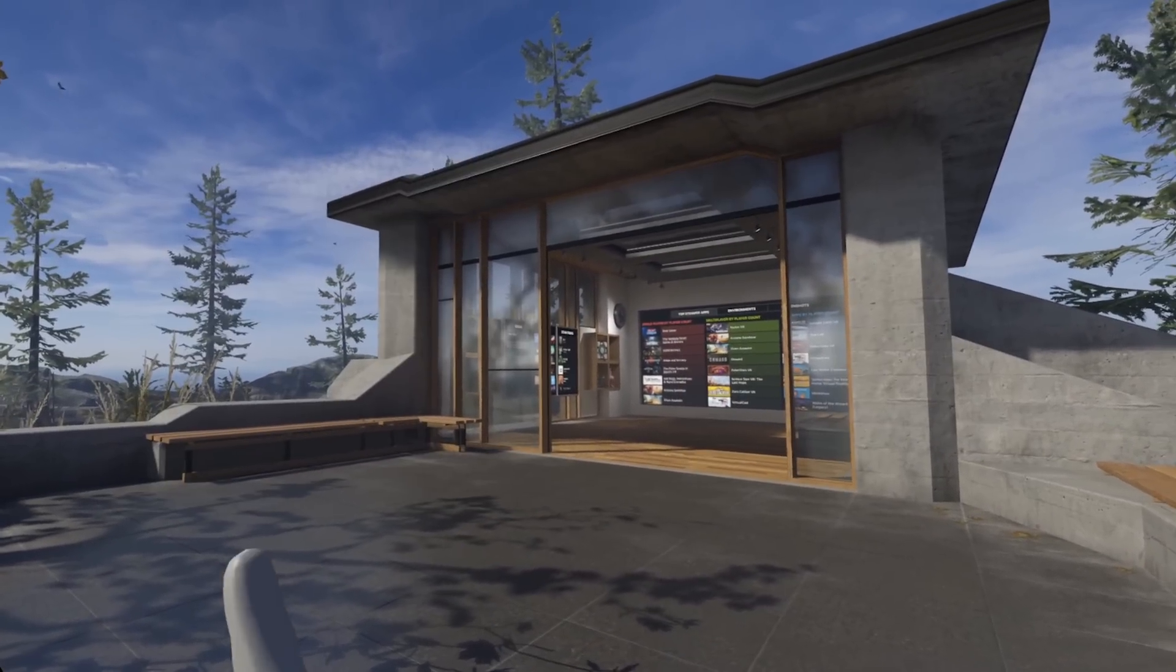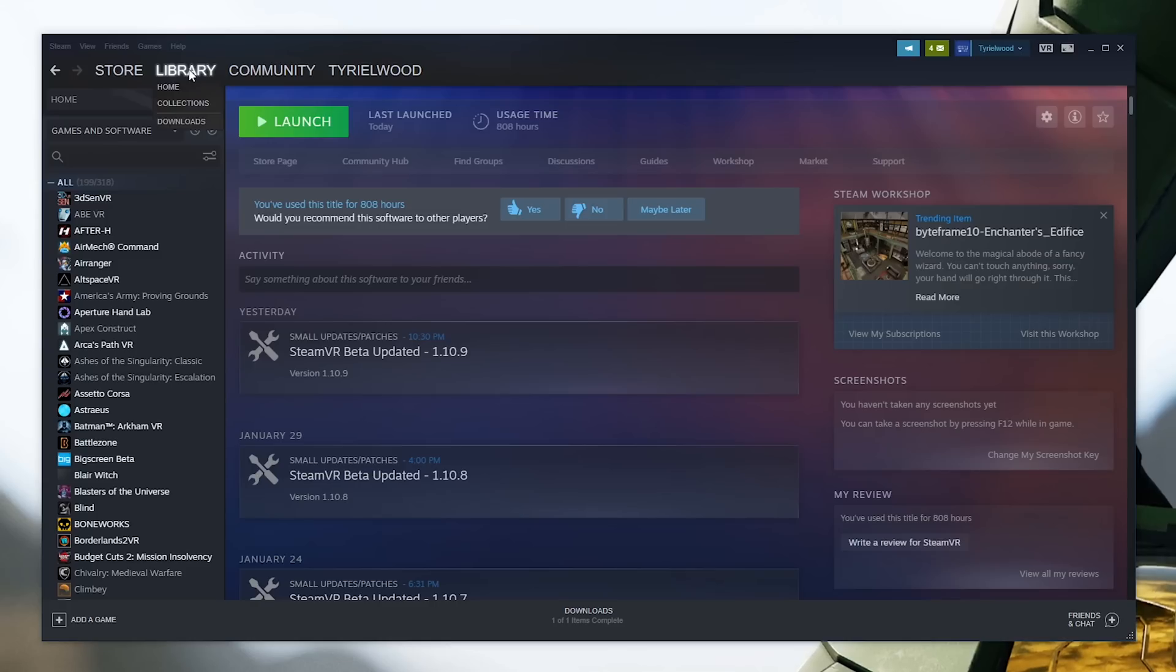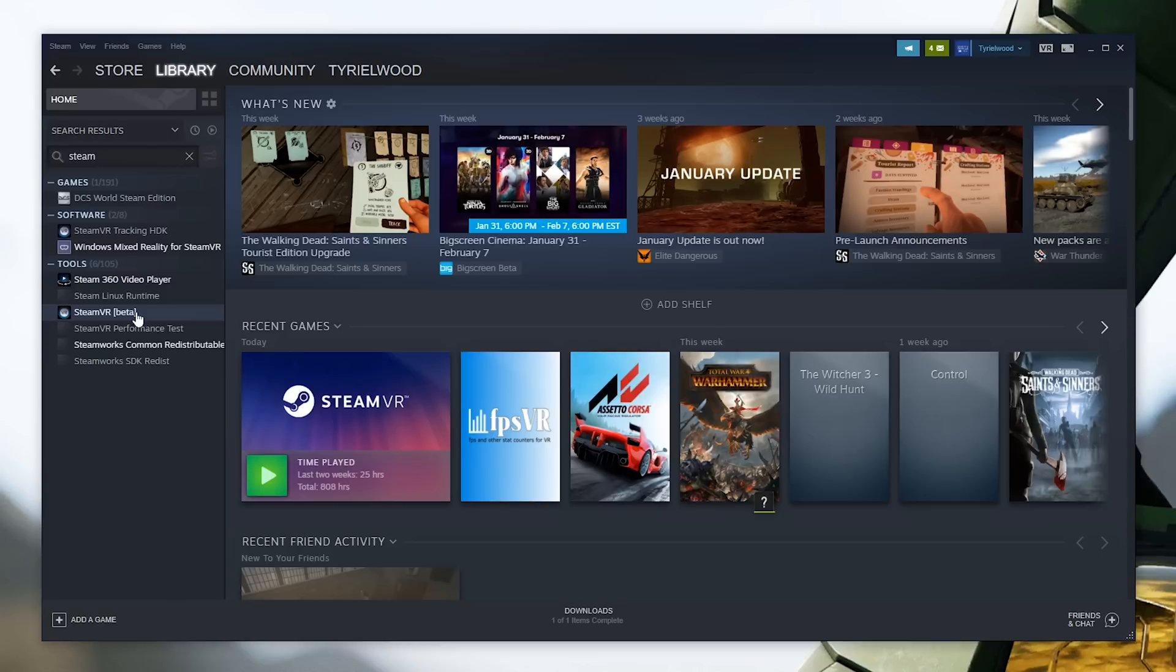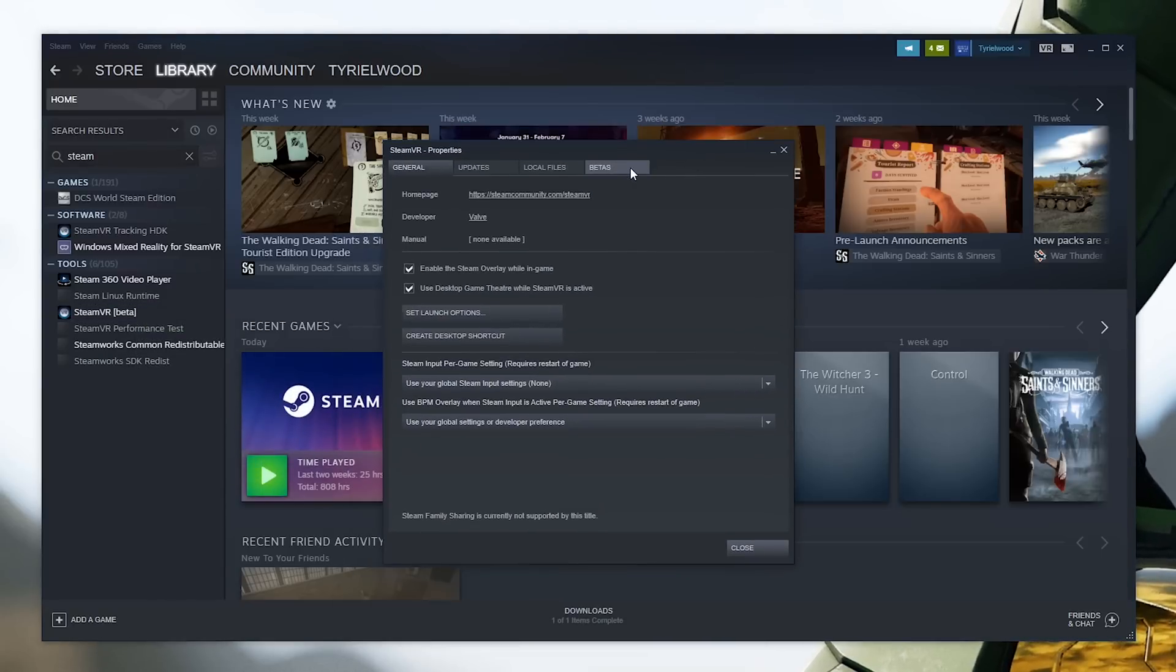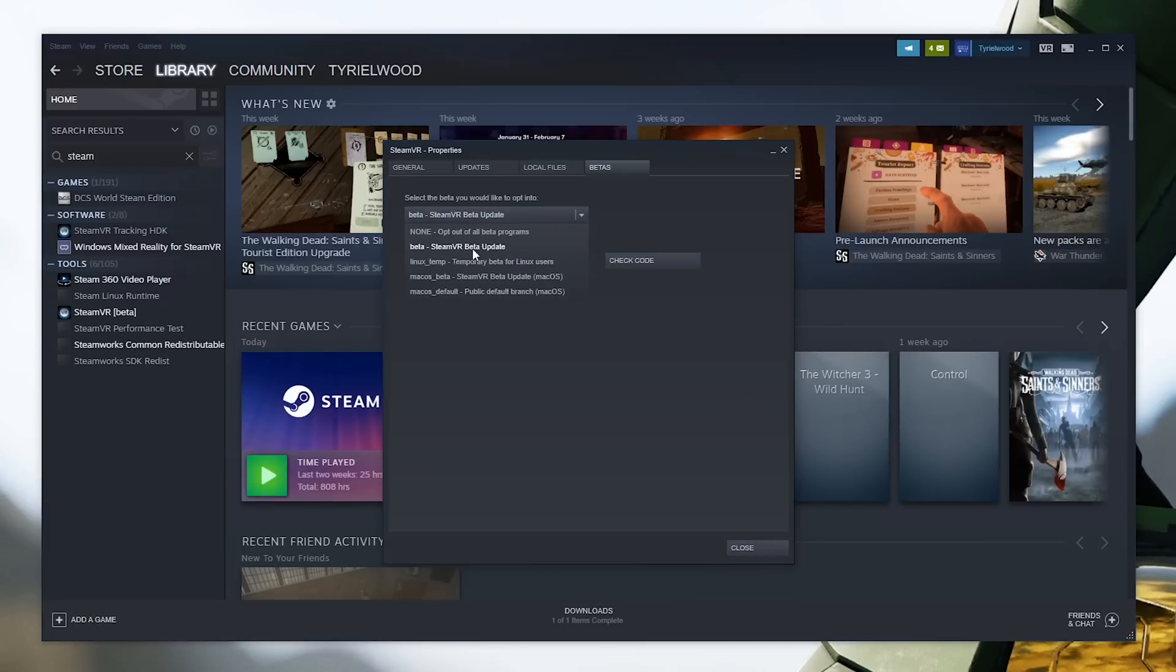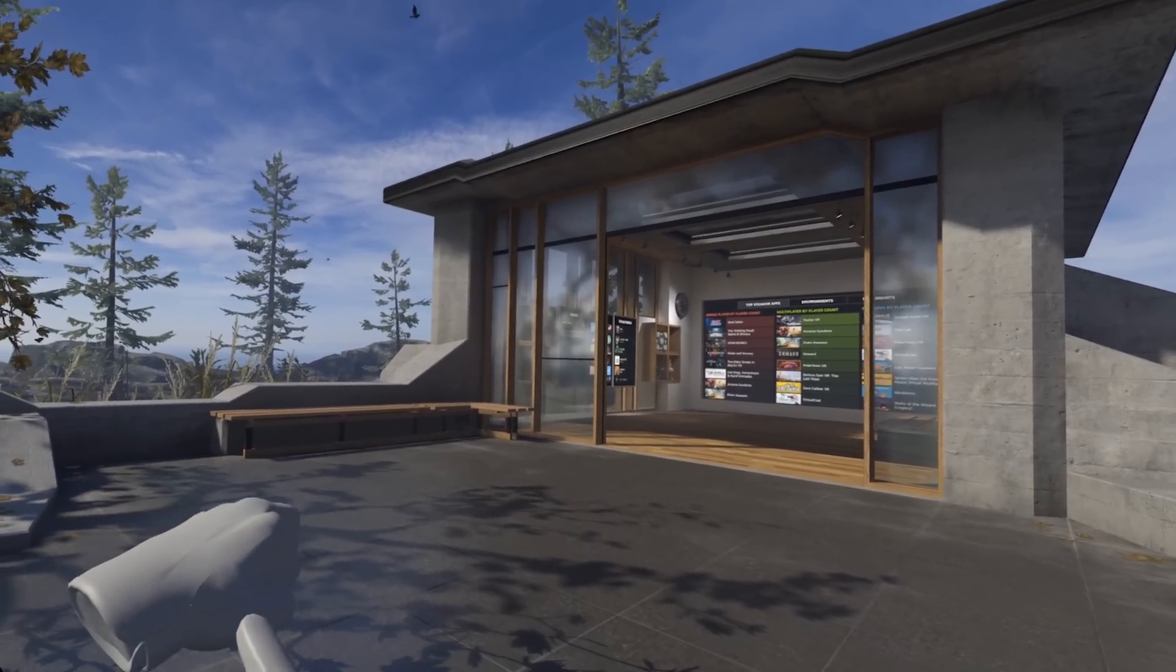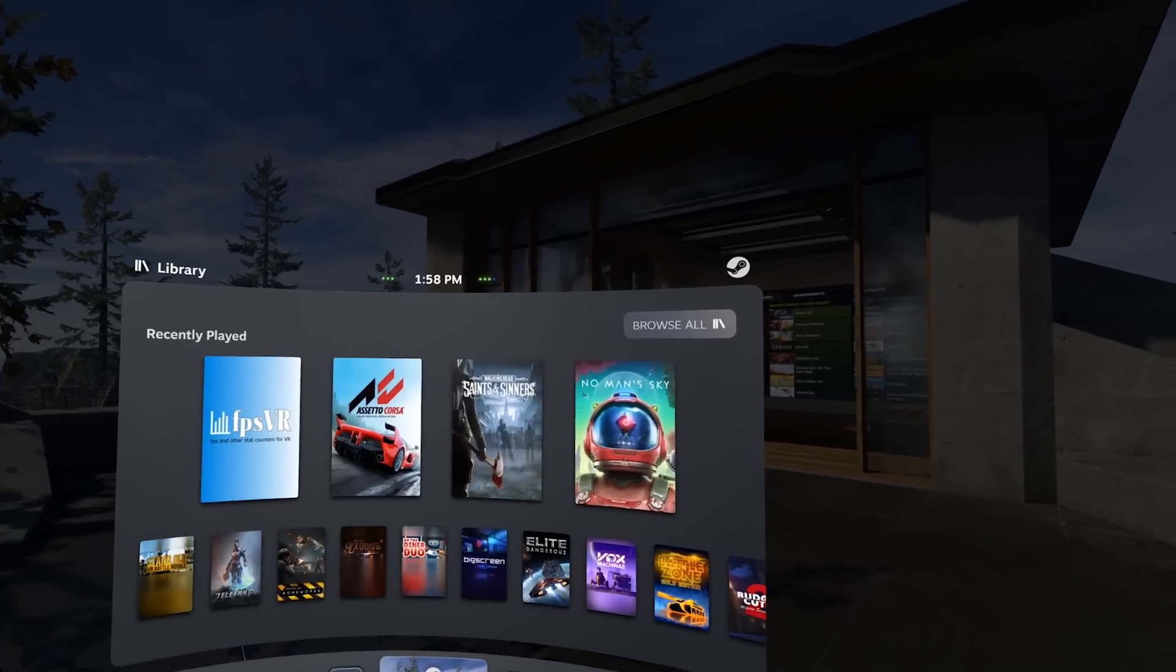But if you're brave and want to install it, you can go to the library, right click on SteamVR, go to properties and then the beta tab and get in the beta. Restart and here you have it with the new dashboard that is over here. Bam!